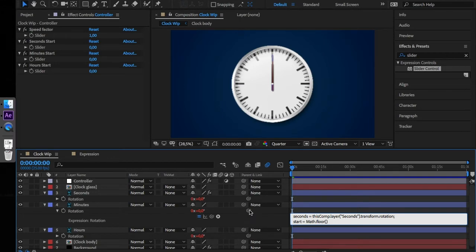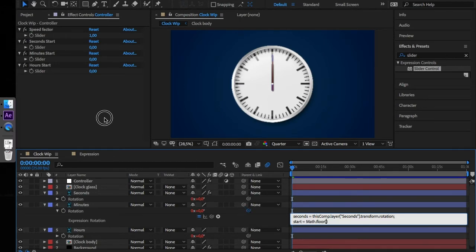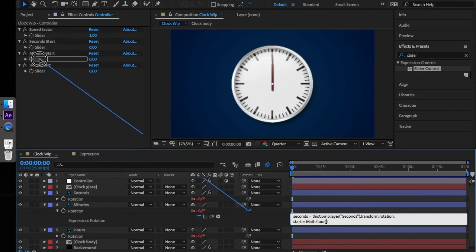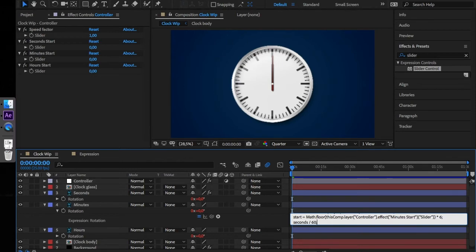Parenthesis. Inside parenthesis we have to insert the value from the minute slider and multiply this value by 6. Again we have to add the value to the output.